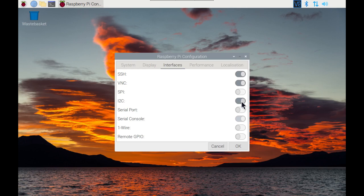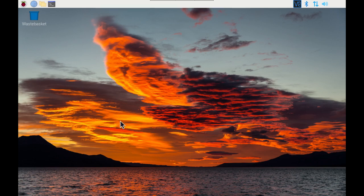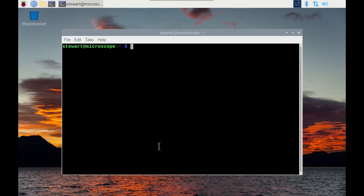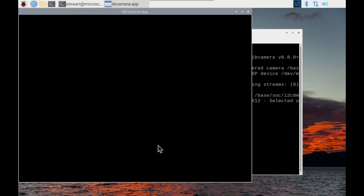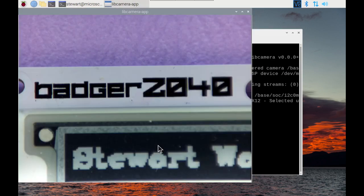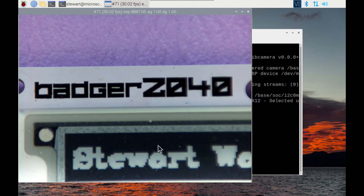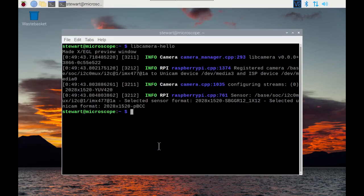And you can now just run a preview by running lib camera-hello from the terminal. As you can see there's a short preview displayed, so we know that the camera is connected and it's been recognized correctly.